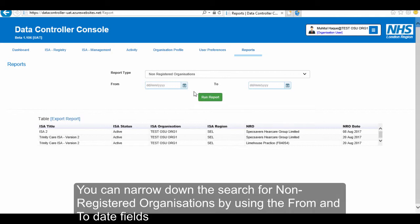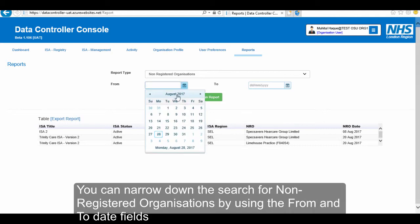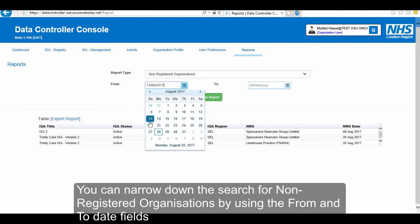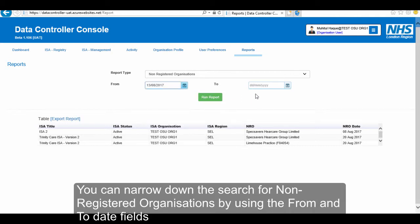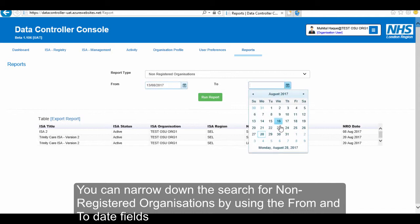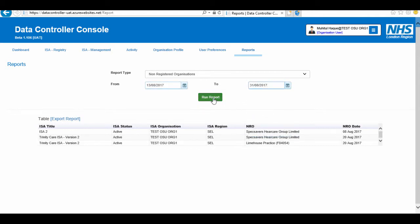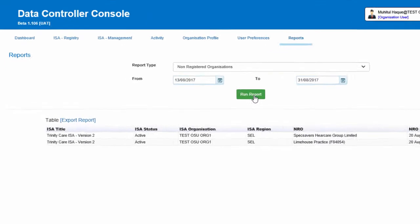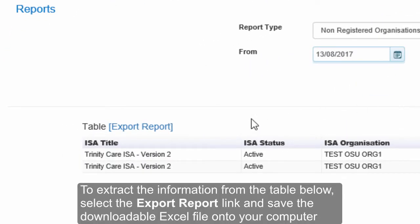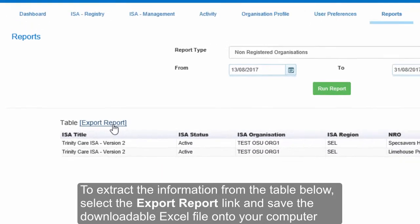You can narrow down the search for non-registered organizations by using the From and To date fields. To extract the information from the table, select the Export Report link and save the downloadable Excel file onto your computer.